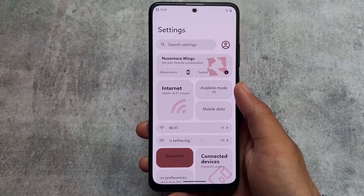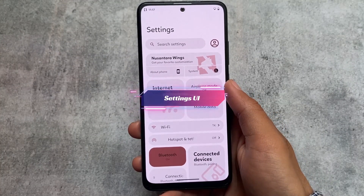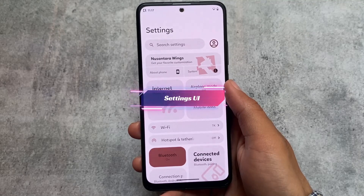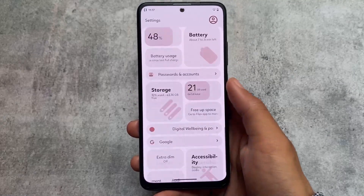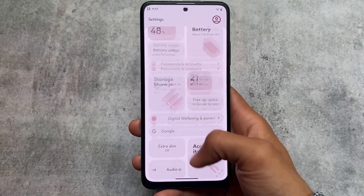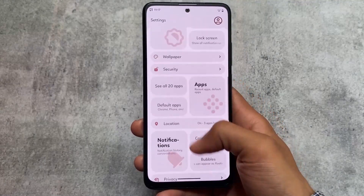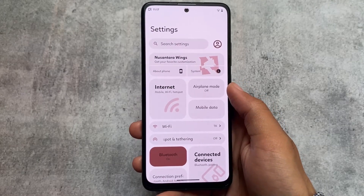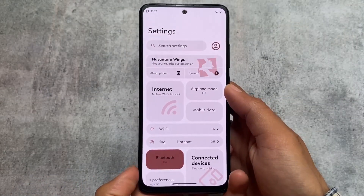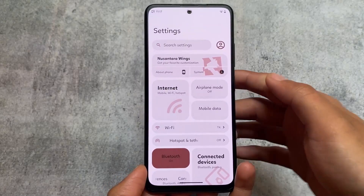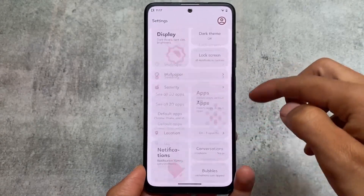Here is the major change: the Settings UI. It looks absolutely brilliant, and in terms of uniqueness, this is actually one of the most unique custom ROMs I have ever tried. The Settings UI looks super good, and the best part is that this is optional — if you don't like it, you have the option to disable it.